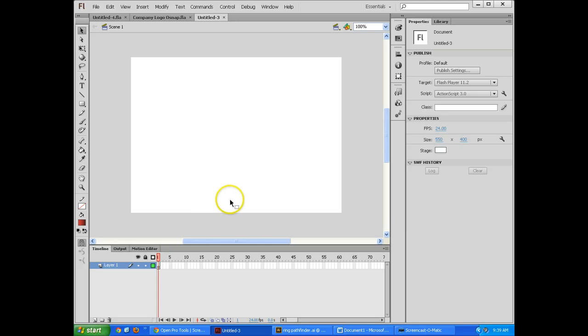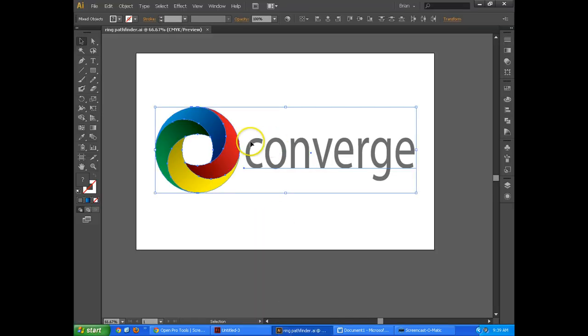In this video today I'm going to show you how to take a logo that you've already created and put it in Flash and make some sort of advertisement out of it.